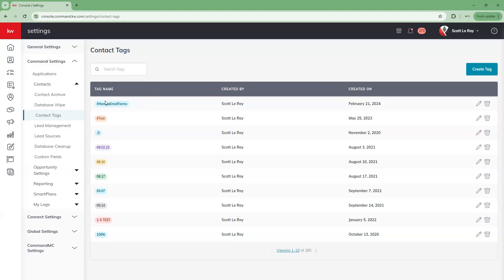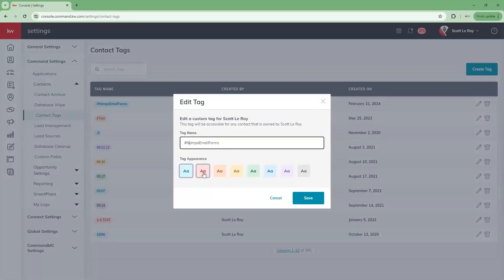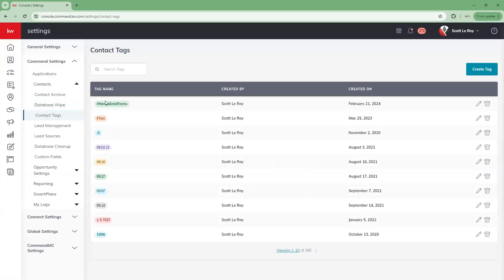Looking at our actual tags, on the right-hand side you have the option to either edit using the pencil icon or delete the contact tag from the list. If we want to edit it, it's going to bring up a page where we can edit the tag name or the color associated with that particular tag. If we want to change the color, we'll click save and you'll notice the color has changed for that tag.